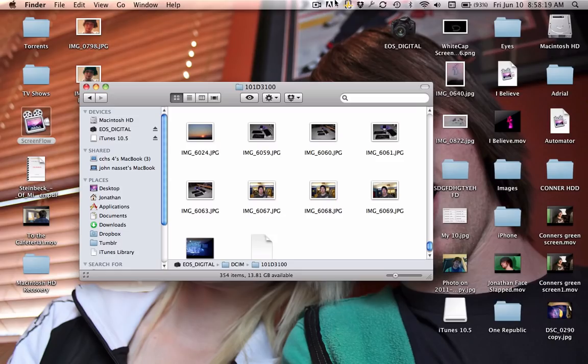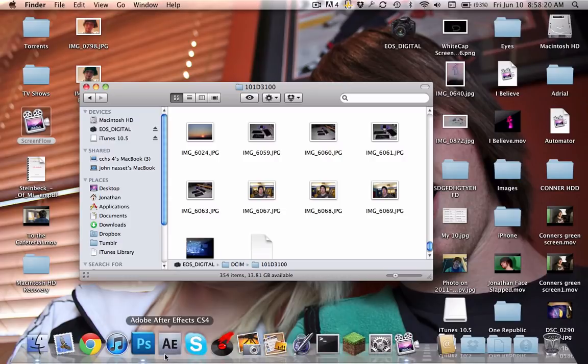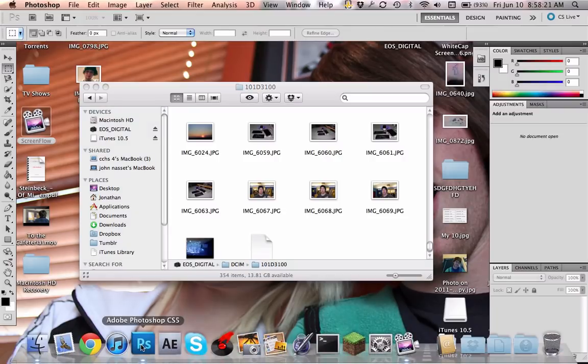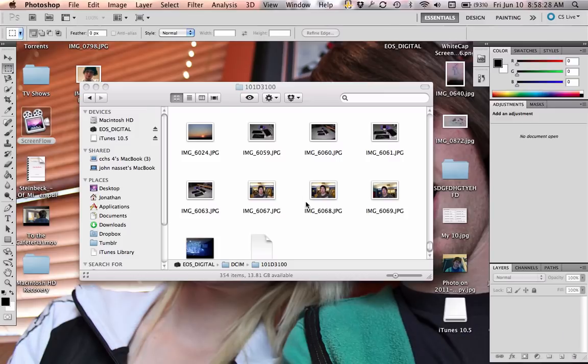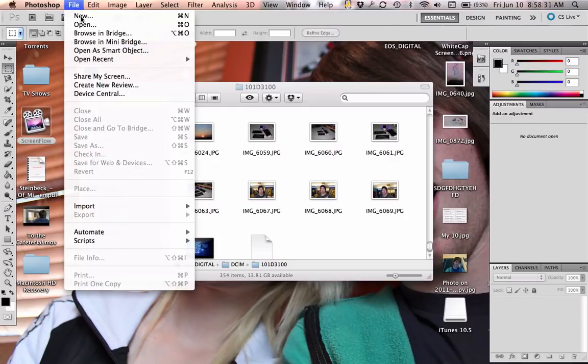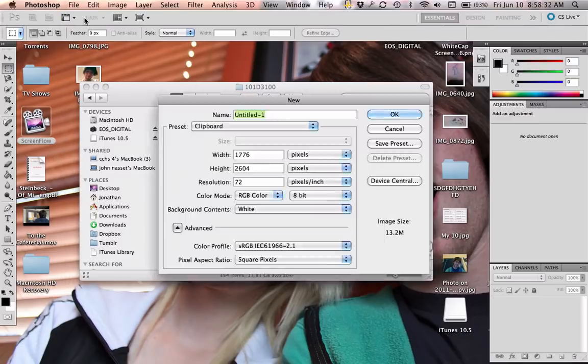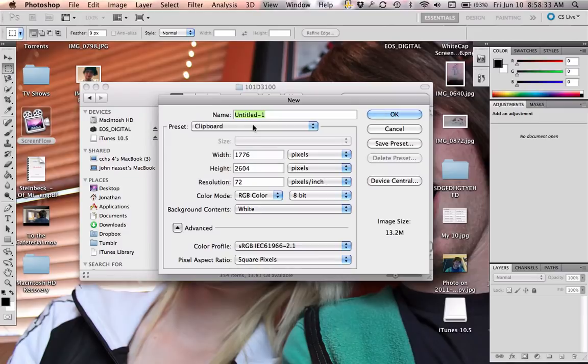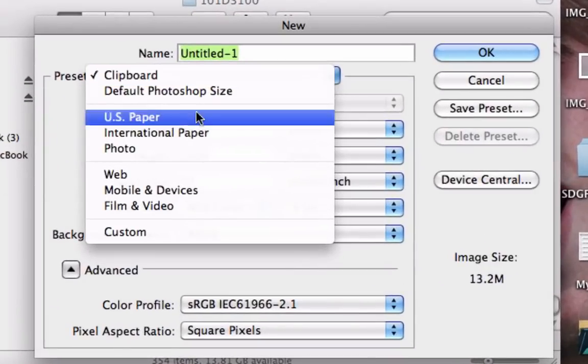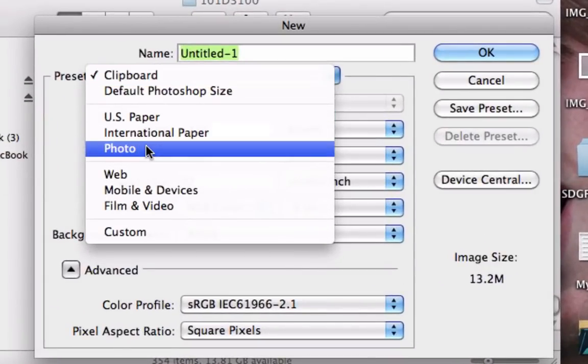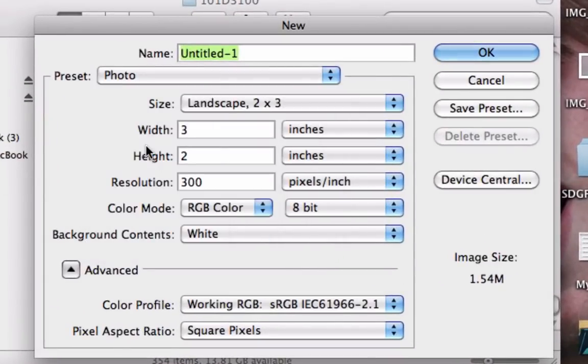By popular request, this is a Photoshop tutorial on how to put multiple photos in the same photo or the same layer. Start by opening Photoshop, click File, New, or Command+N, and make the size.